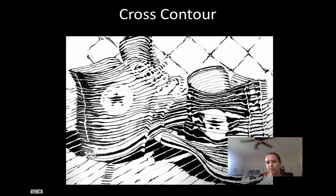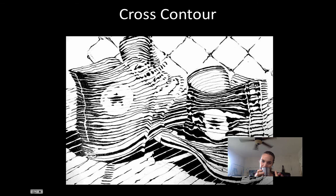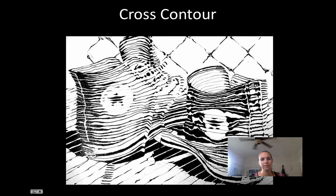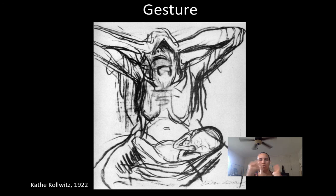Cross contour is similar to contour, except instead of drawing exactly what you see, you're drawing the form. Form is three-dimensional — a shape is flat, form is 3D. In this image, the lines show the form of the shoe. You're using line to show form rather than just surface detail.